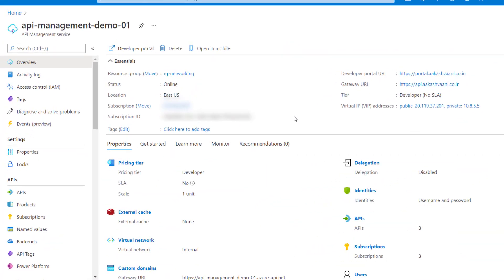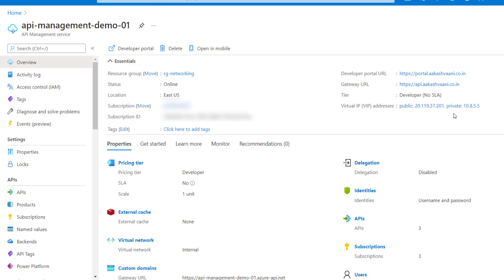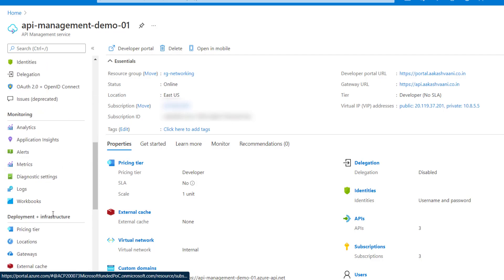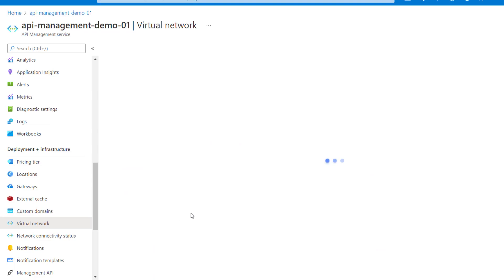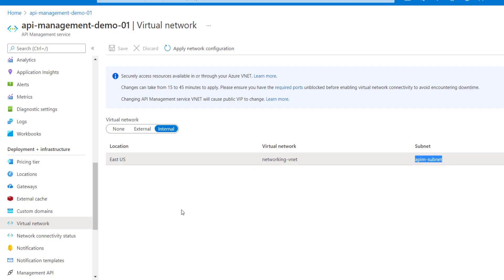I have the API management here, created in internal mode. When you create API management in internal mode, you get both a public IP address and a private IP address — the private IP confirms it's internal. You can verify this from the virtual network option, where you can see the API management is configured with internal mode, restricted to this virtual network and a particular subnet. Make sure the subnet you use is dedicated solely to the API management.